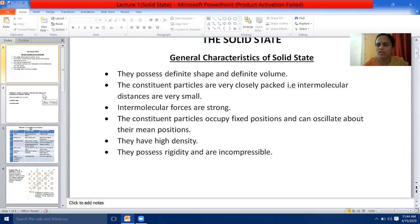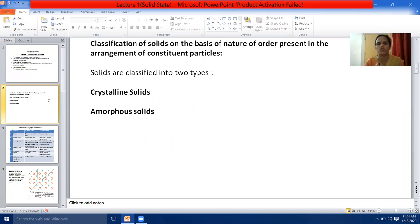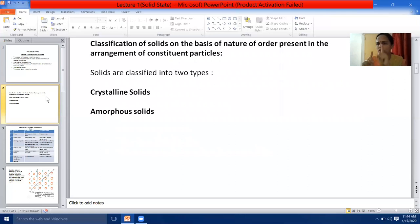They have got high density. Now let us come to the next slide — classification of solids on the basis of the nature of order present in the arrangement of constituent particles. We can classify solids into two types: crystalline solids and amorphous solids.